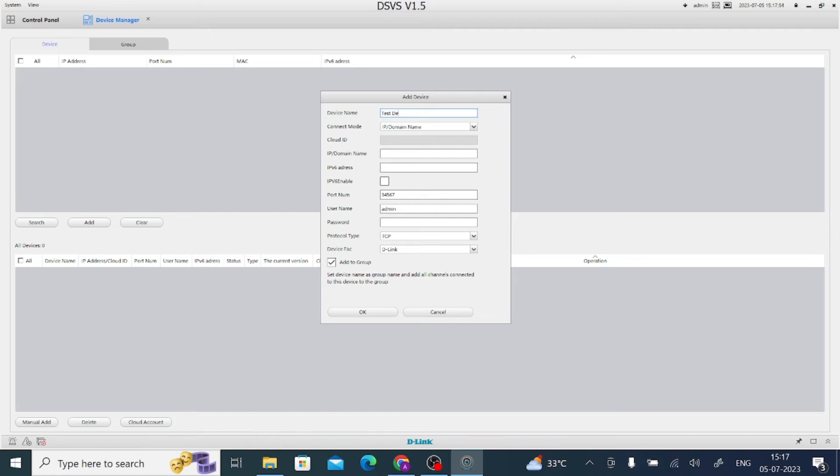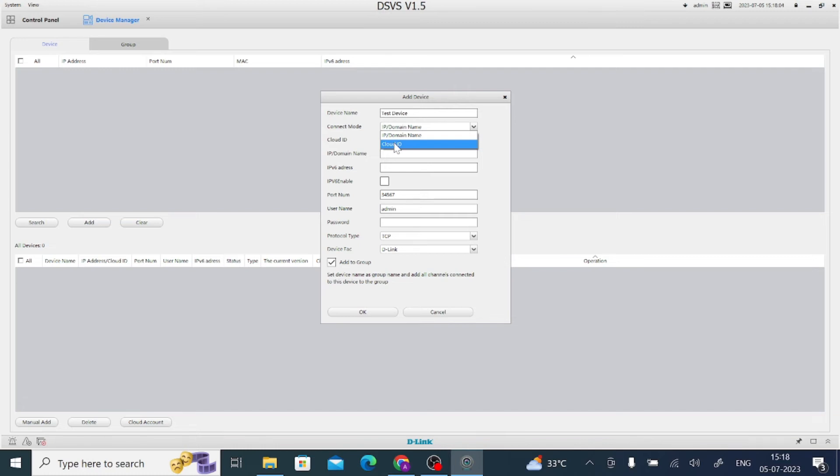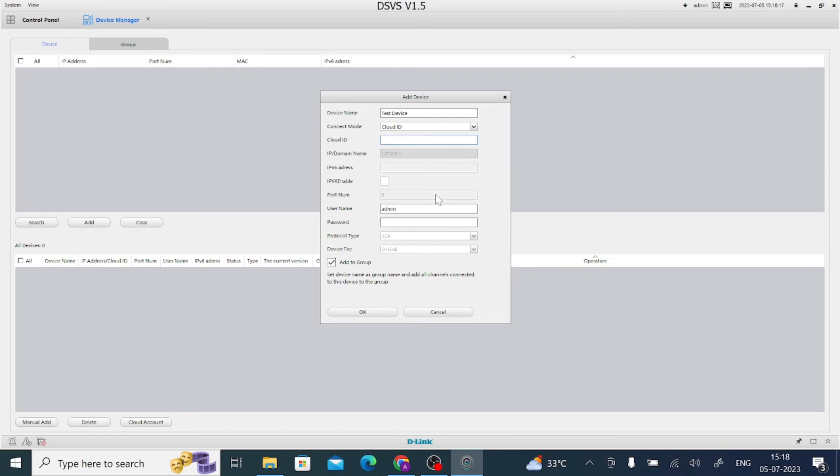In my case I use device test device. After that, it is for cloud ID or IP domain. Here in my case I want to connect from a remote location so I use cloud ID. When I use cloud ID, it asks for me to put my cloud ID, so here I put my cloud ID.